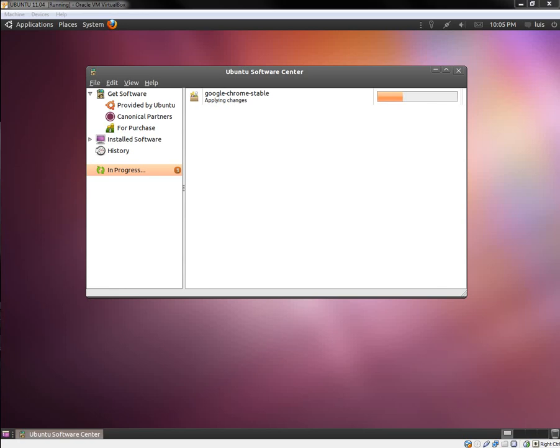Alright, so today I'm going to do a little how-to video on Ubuntu systems and the latest Ubuntu 11.04 64-bit operating system. I'm going to go ahead and install Google Chrome, and I don't know if anybody's having the same problem but this is my third time installing Google Chrome.